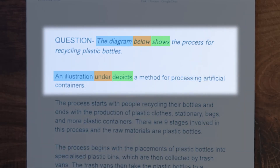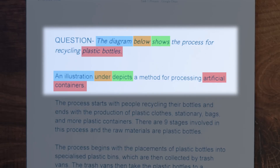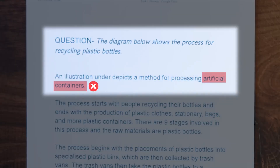'Shows' and 'depicts' means exactly the same — that's correct. But 'a method for processing artificial containers' — here we start to get into some problems. Is a plastic bottle an artificial container? If I said to my wife, 'Could you get me an artificial container of Coca-Cola please?' she wouldn't have any idea what I'm talking about. So this is actually wrong. And it's probably the most common mistake we see, and it's because of poor teaching.